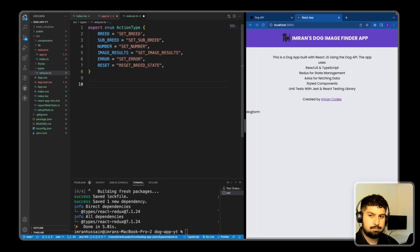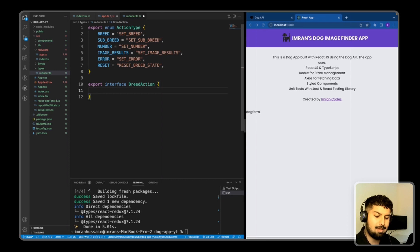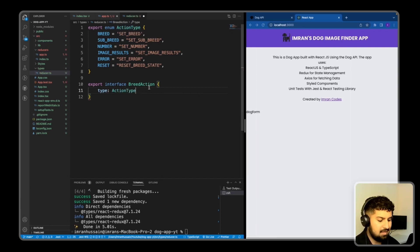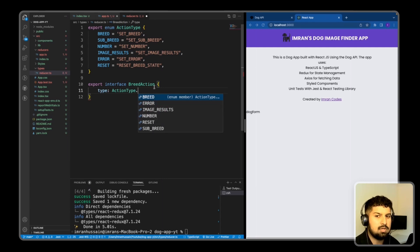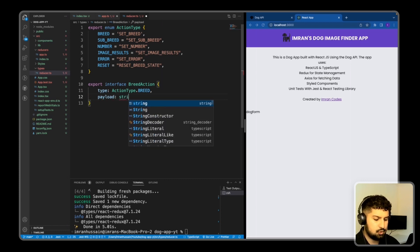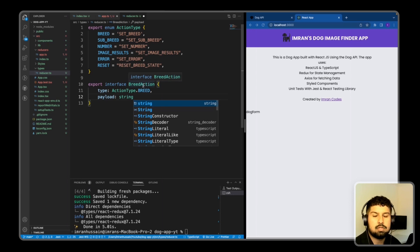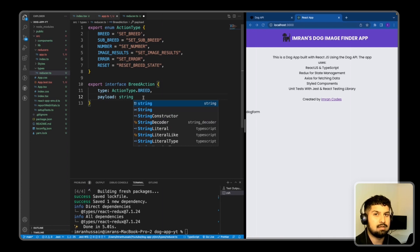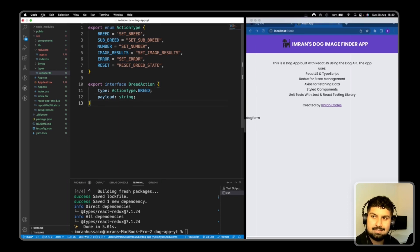Now I'll create interfaces for each action. The first: 'export interface BreedAction' with a 'type' and a 'payload'. The type is 'ActionType.BREED' from our defined enum, giving us TypeScript autocomplete. The payload for this action is always a string. So when we dispatch the breed action to change the dropdown, the reducer store will only accept it if it's a string, otherwise an error occurs.